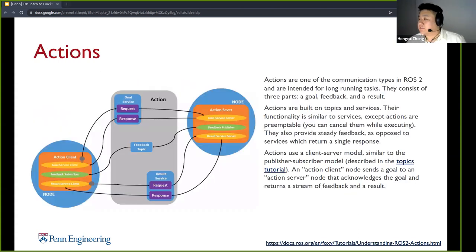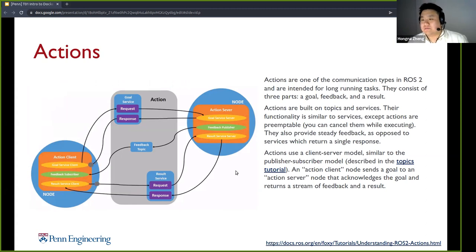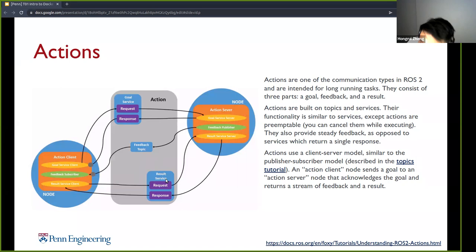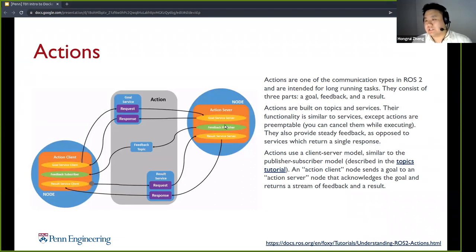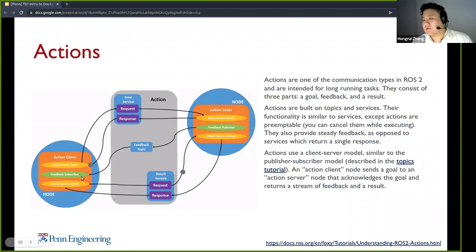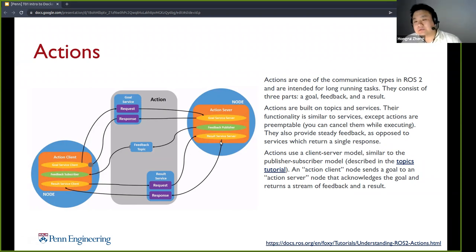Actions is a slightly more complex type. The model is very similar to services — you also have the request-response model — but in addition, you basically separate an action into two services and a feedback topic. In this way, you can put in a request for a goal and not only get a response for whether your goal request was received by the action server, it will actually give you continuous feedback on another topic, which means you can monitor how the server is doing. At the end, when whatever functionality you built in is done processing the request, it will also send a response through the result service back to the action client.